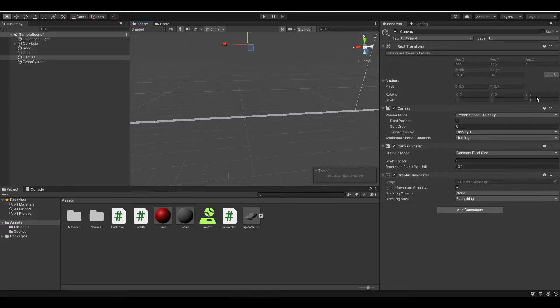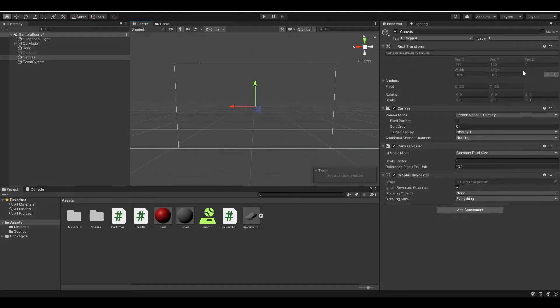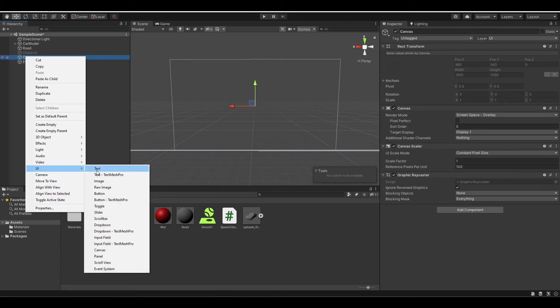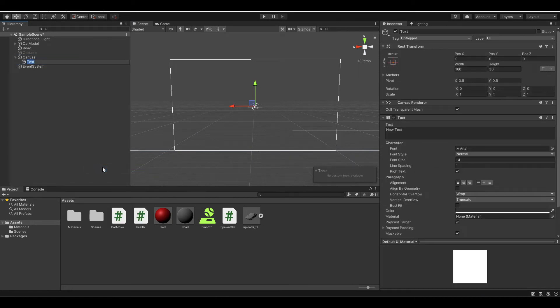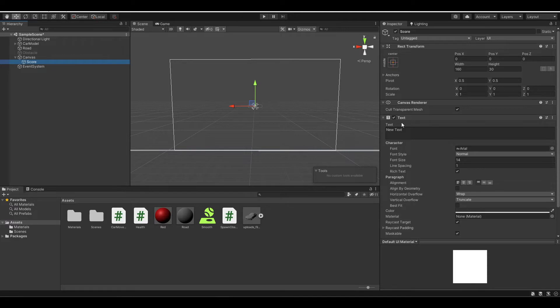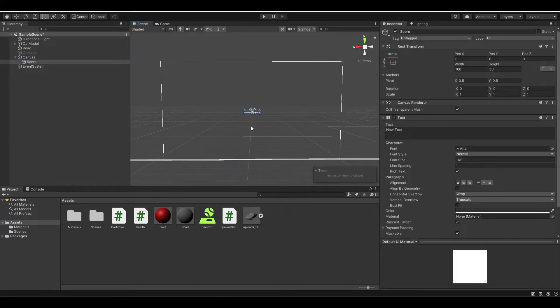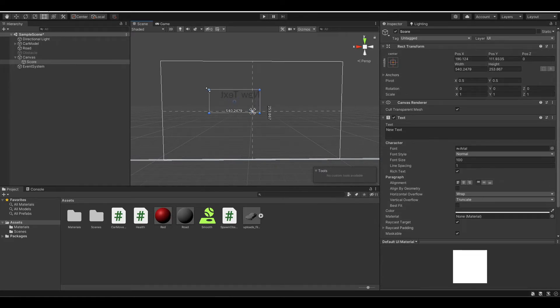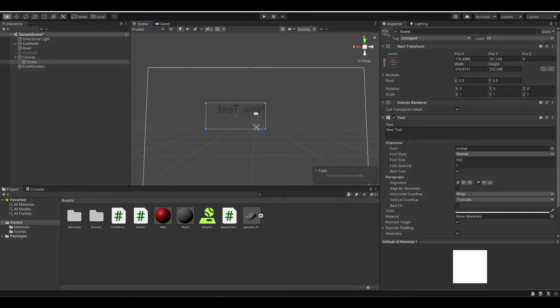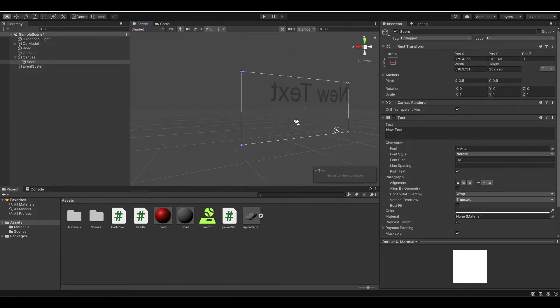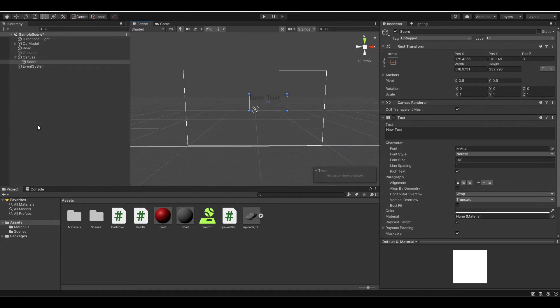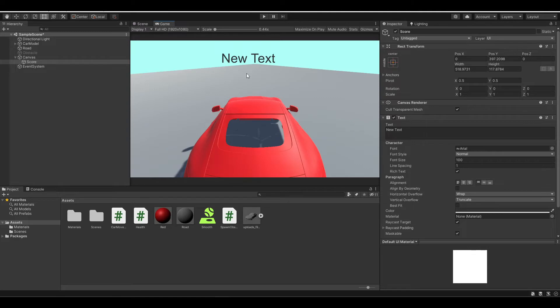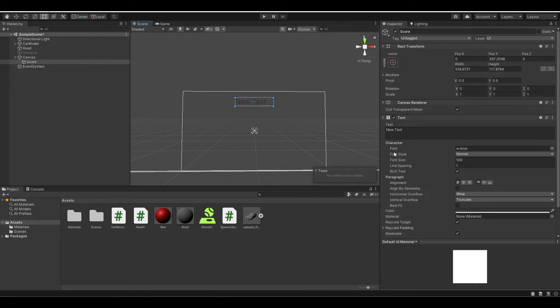For example, now I want to create a scoring system. You just need to create another UI named text, then you can name it score. I can make it bigger by changing the font size to 100, and change the text box size. Now let's make it at the top of our screen because we want it to be our score. If you look at our game view, you can see our new text is in our screen. Let's set it to center and delete all content in it.